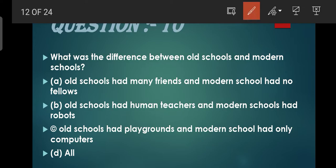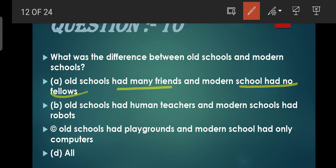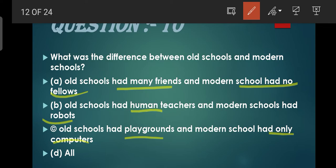Question number 10: What were the differences between old schools and modern schools? Old school aur modern school mein kya difference hai? Old schools had many friends - obviously old school mein kaafi saare friends hote hain, modern school mein aisa kuch nahi hota kyunki ghar se hi padhai hoti hai. Old schools had human teachers aur modern school mein robots hote hain. Old school mein playgrounds hote the aur modern school mein sirf computer hote hain. Saari cheezein bilkul correct hain. So D is the correct option.